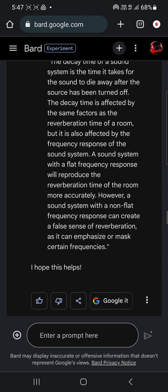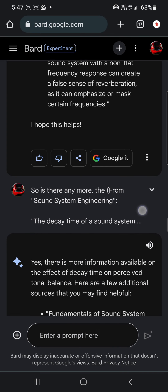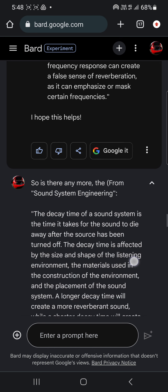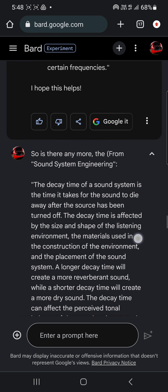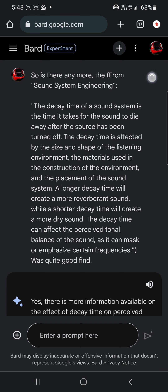It's still not getting into that sound system tuning area. And then this one: a sound system with a flat frequency response will reproduce the reverberation time in the room more accurately. However, a sound system with a non-flat response can create a false sense of reverberation. So that really wasn't it either.